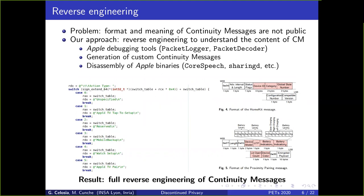The format and meaning of continuity messages are not public. To understand the content of such messages, we had recourse to a reverse engineering approach. We relied on Apple debugging tools such as Packet Logger and Packet Decoder, generated custom continuity messages using open source software on a Bluetooth dongle, and performed disassembly of Apple binaries such as CoreSpeech and SharingD — a daemon in charge of continuity functionalities. The result is that we fully reverse-engineered the Apple continuity messages: the structure, the purpose of each field, and the meaning of their values.